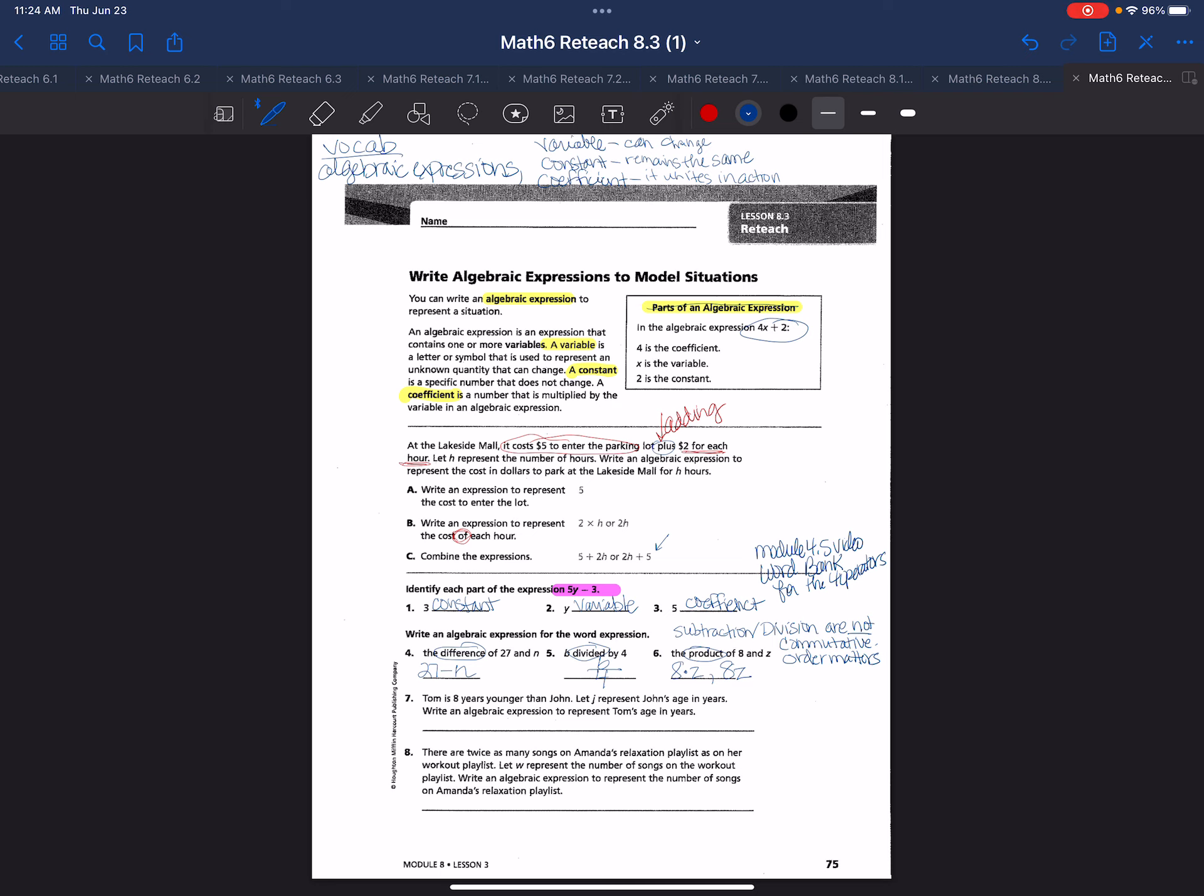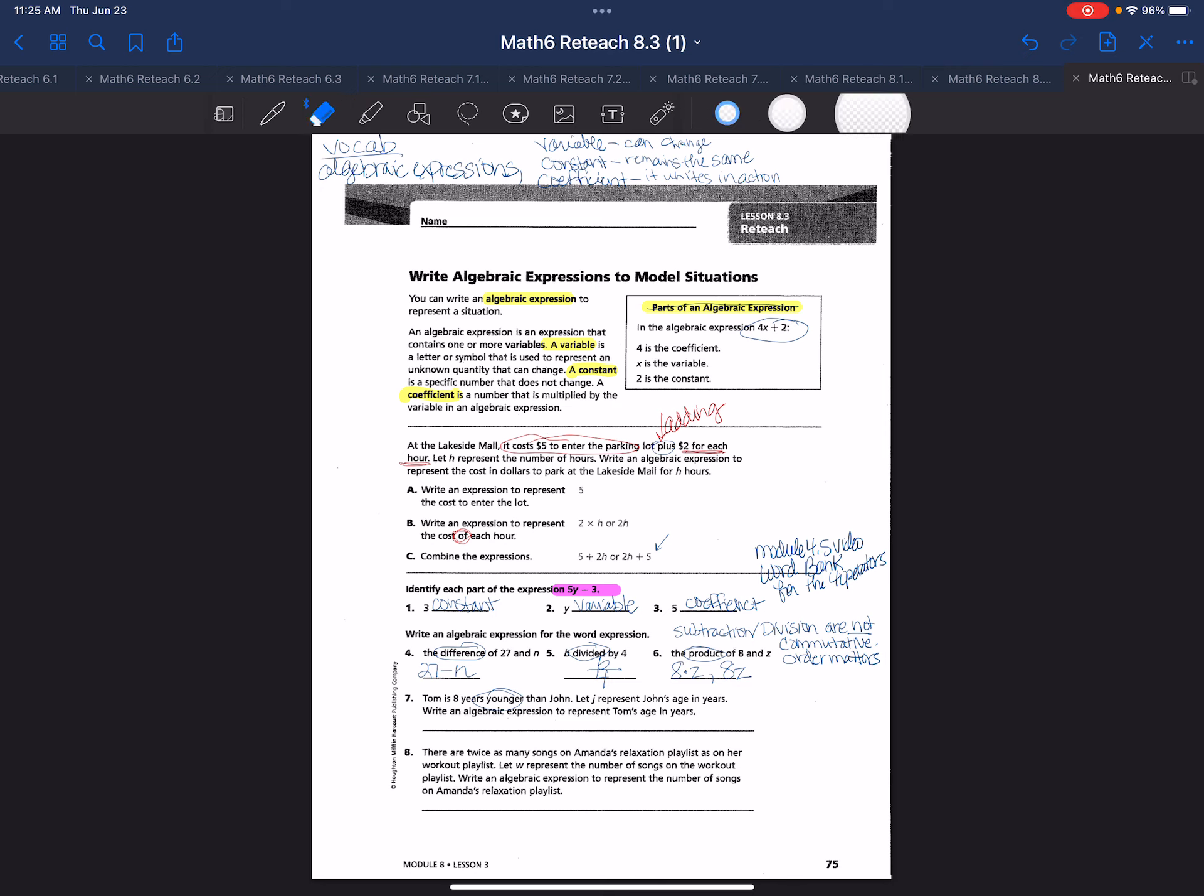Question seven: Tom is eight years younger than John. Write an algebraic expression to represent Tom's age. So we know that Tom is eight years younger than John.